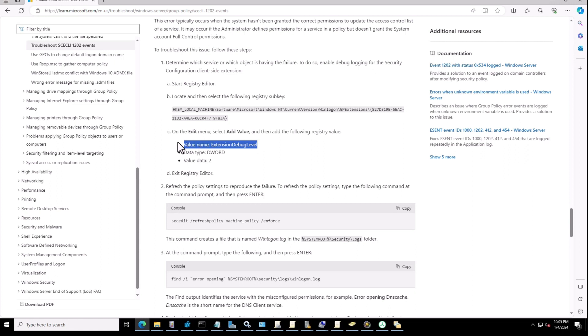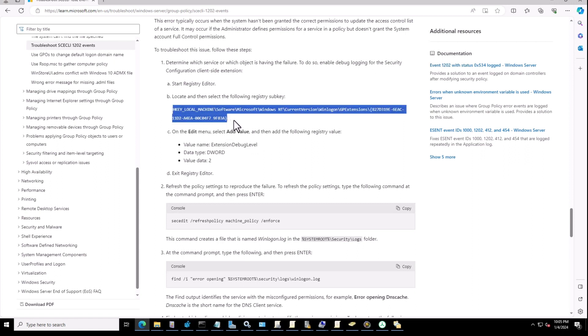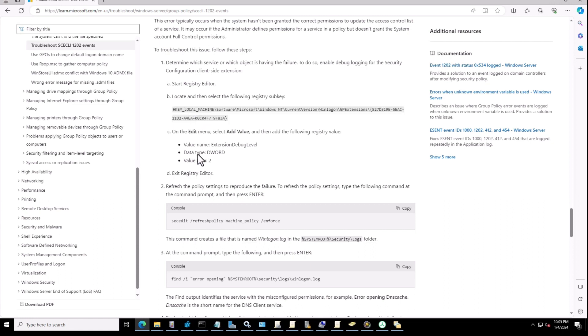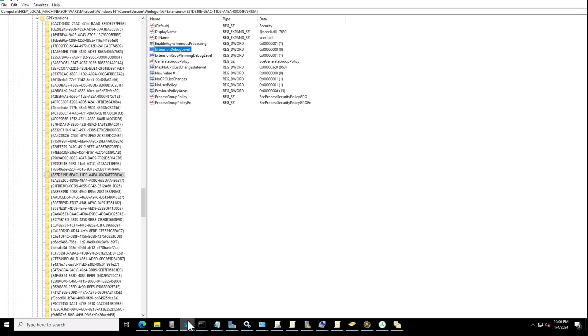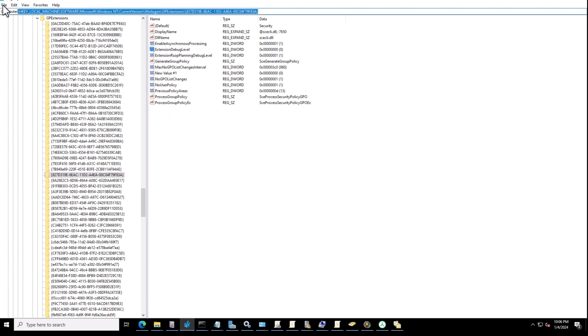You need to run your registry as administrator and go to this path. If you couldn't find the extension debug level switch key, you need to create this key and set the value to 2. Here I already opened it, so this is the same path.